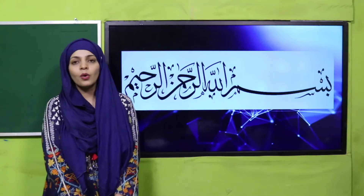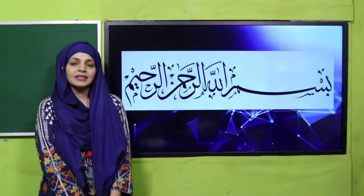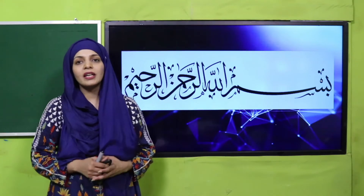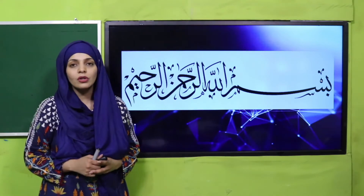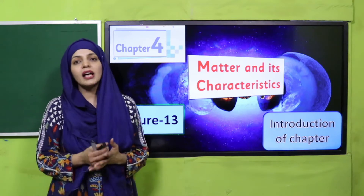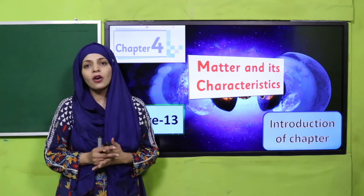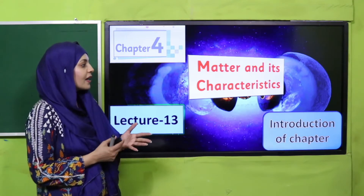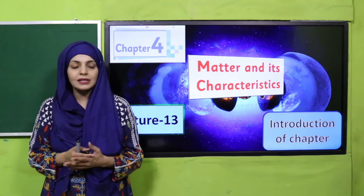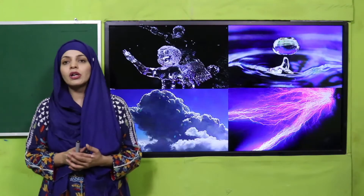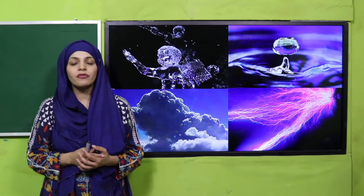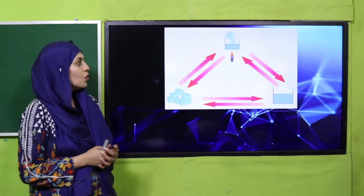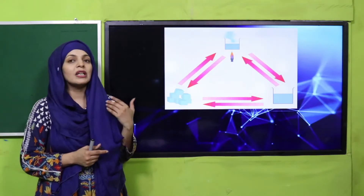Bismillahirrahmanirrahim, Assalamu Alaikum. I hope you all are fine and staying safe and happy. I am your science teacher, Miss Farheen, and I welcome you all to your science class. As you know, we are on Chapter Number Four and the name of our chapter is Matter and Its Characteristics. Today I am going to give you a complete review of this unit.